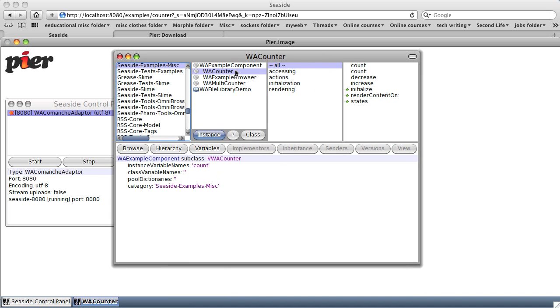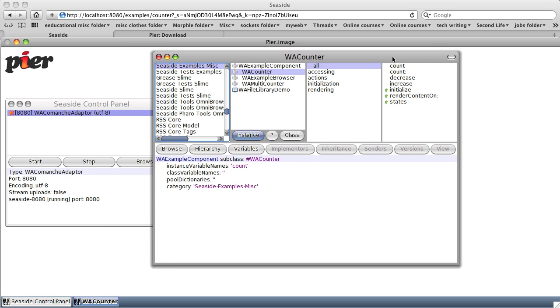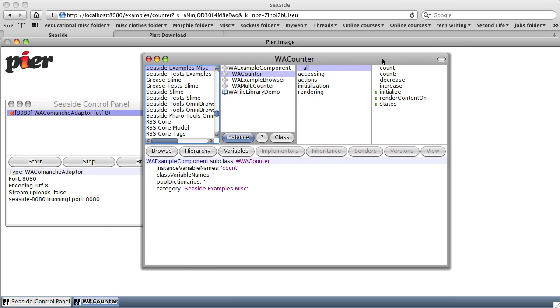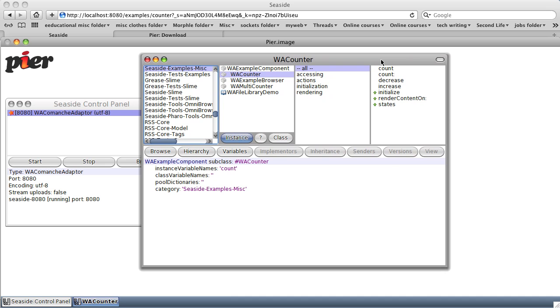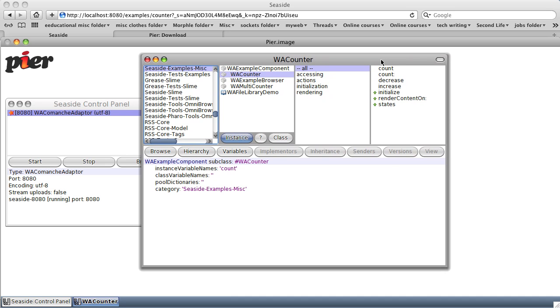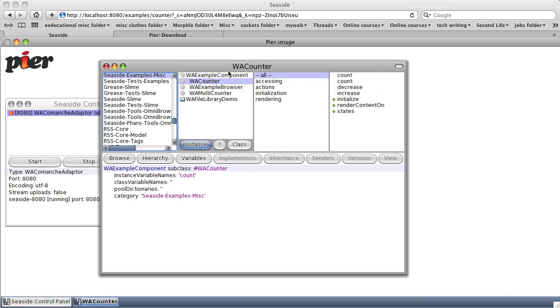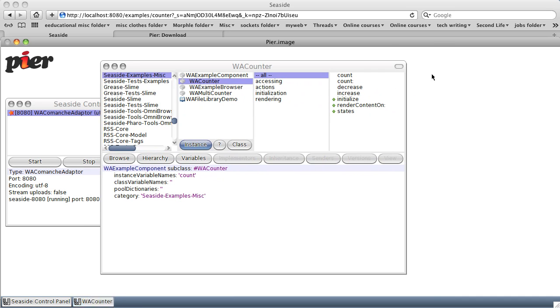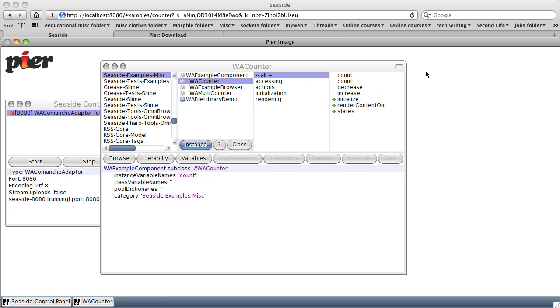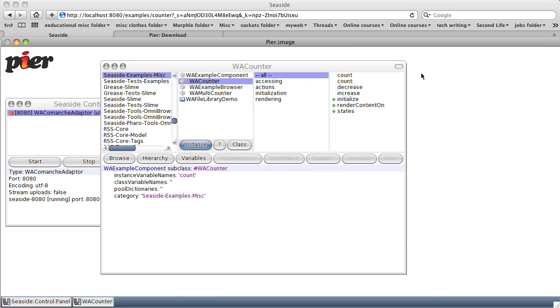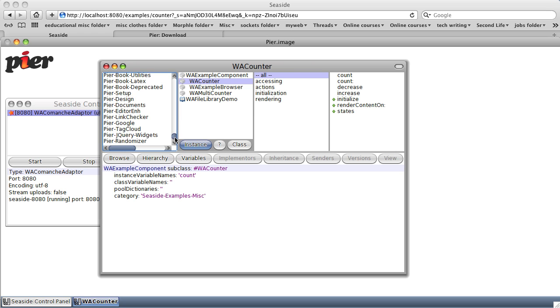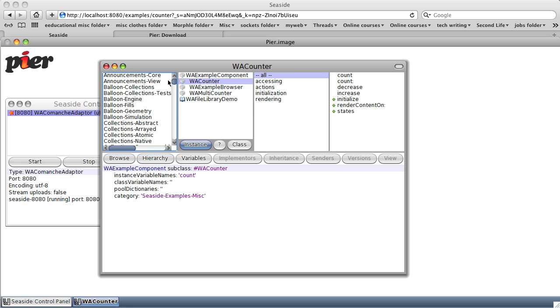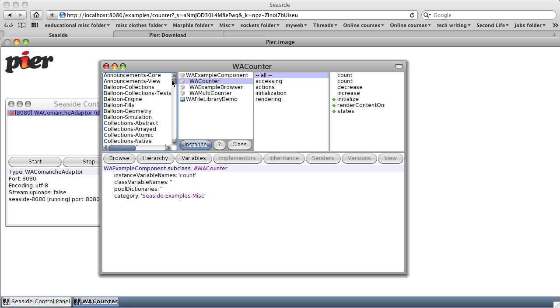WACounter has a few methods. It's a subclass of WAExample component. You notice that the Pharo version of Squeak, technically it's a fork of Squeak, has slightly different system browsers, slightly different menus, etc. But pretty much all the same things that were available in Squeak are available in Pharo. And Seaside web server was written around Pharo, so this is the easiest way to learn more about Seaside.